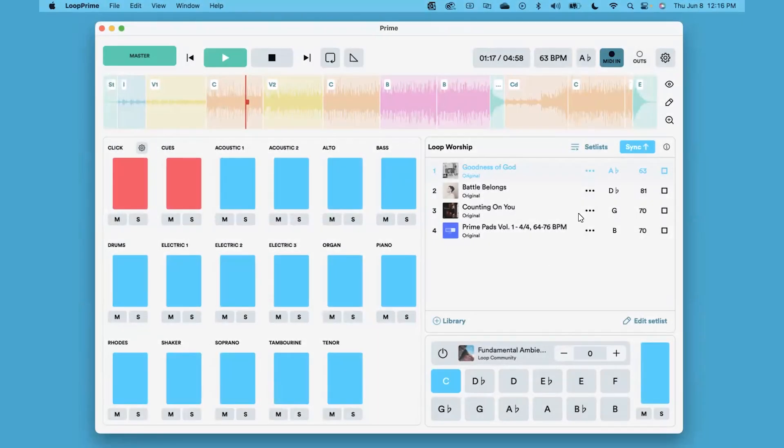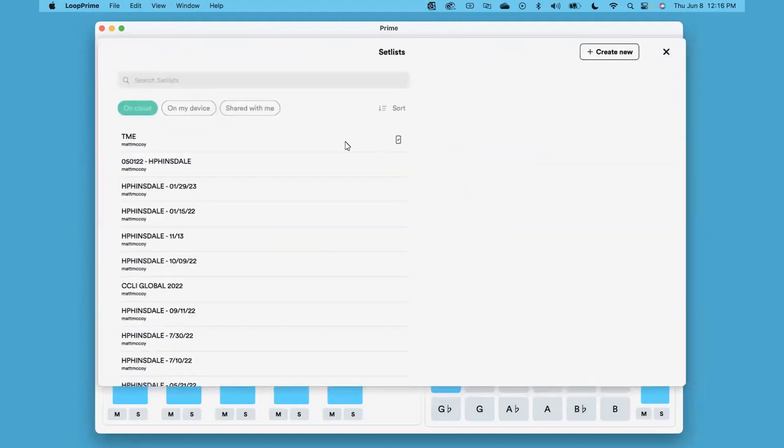Inside of Prime, you'll see a button right here at the top of the setlists that says setlists. If you click on that, it'll pull up your setlists window.